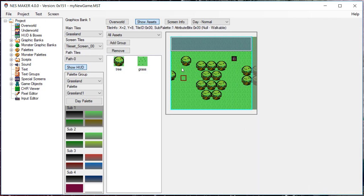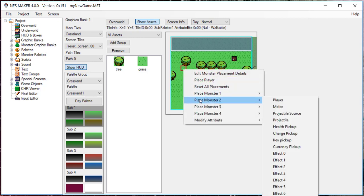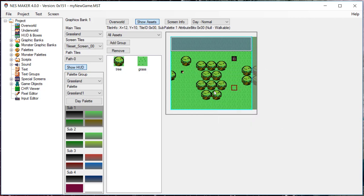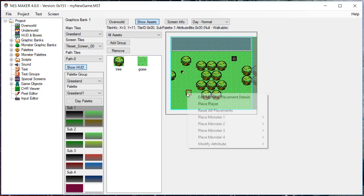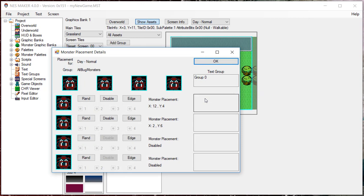Let's take a look at the placement details by right-clicking anywhere and choosing Edit Monster Placement Details. For each object, you have four possible methods of placement. If you have placed it manually, you will see placement details under Monster Placement.